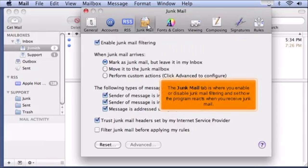The Junk Mail tab is where you enable or disable junk mail filtering and set how the program reacts when you receive junk mail.